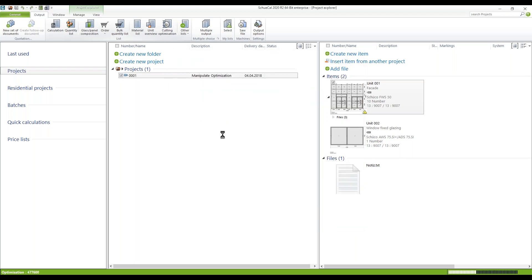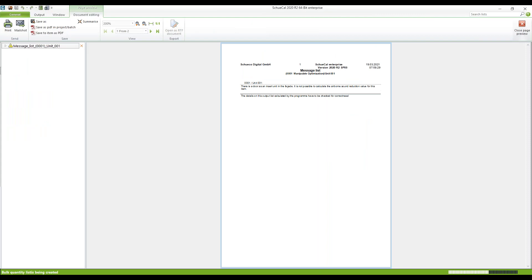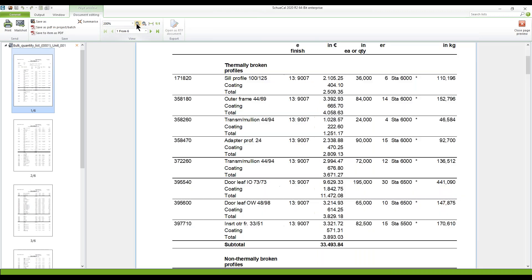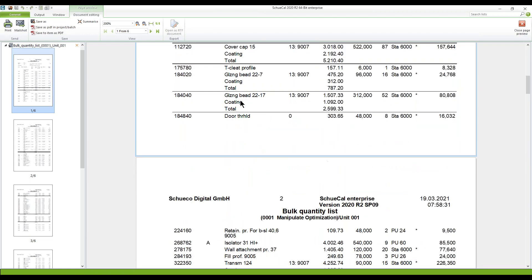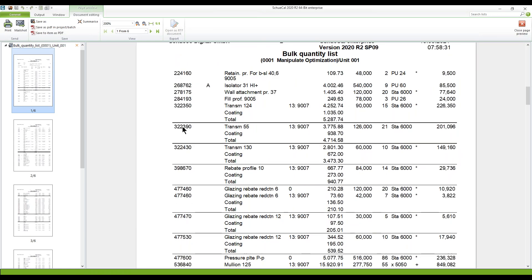When you go to OK, here is my bulk quantity list. Let's take a closer look at the non-thermally broken profiles. You see here the article 322390 — I defined it not to be optimized. That means this profile does not get the asterisk here. I have removed the checkbox, so the article is listed in your bulk quantity list but will not be optimized.